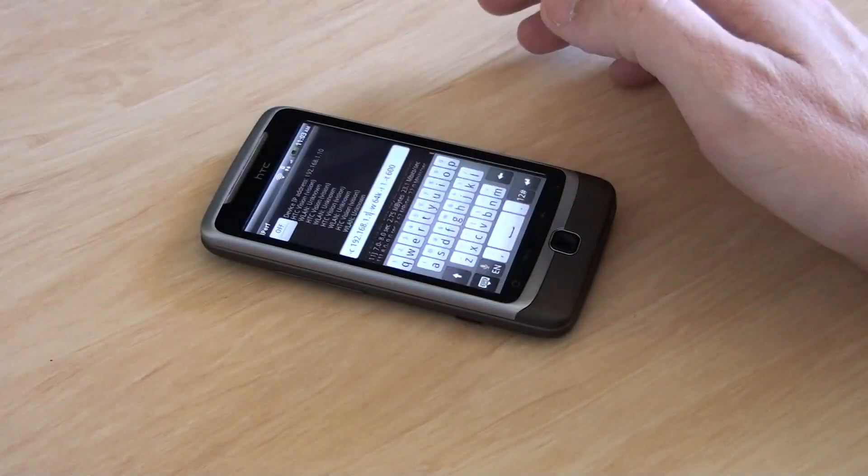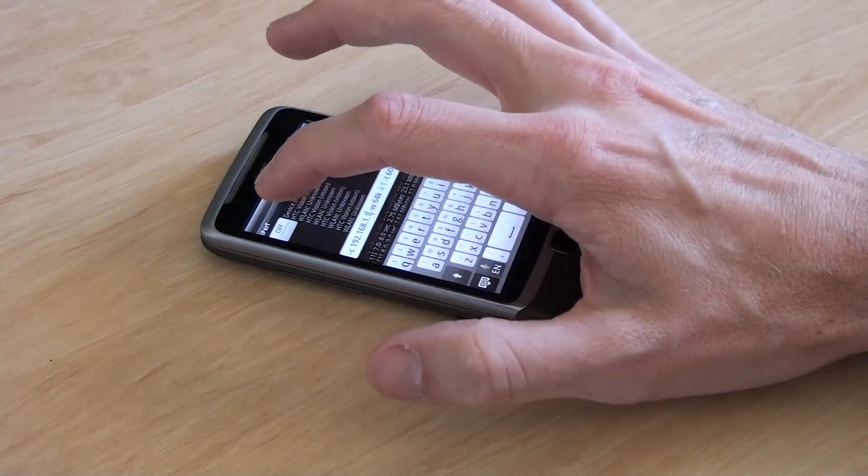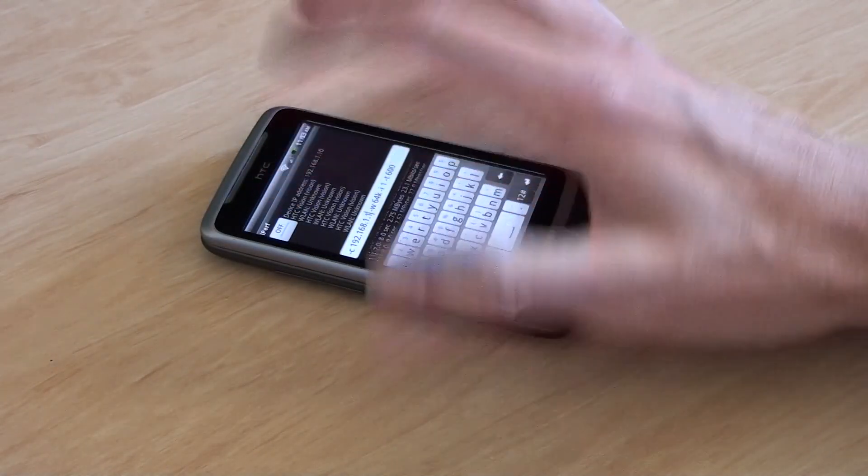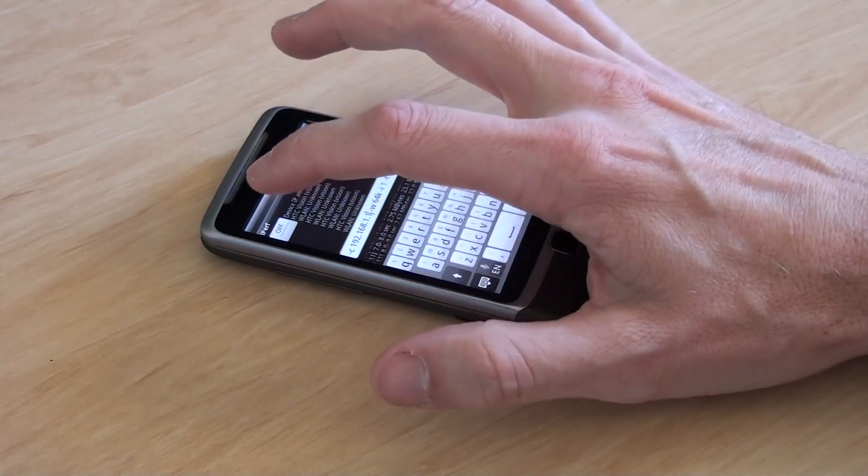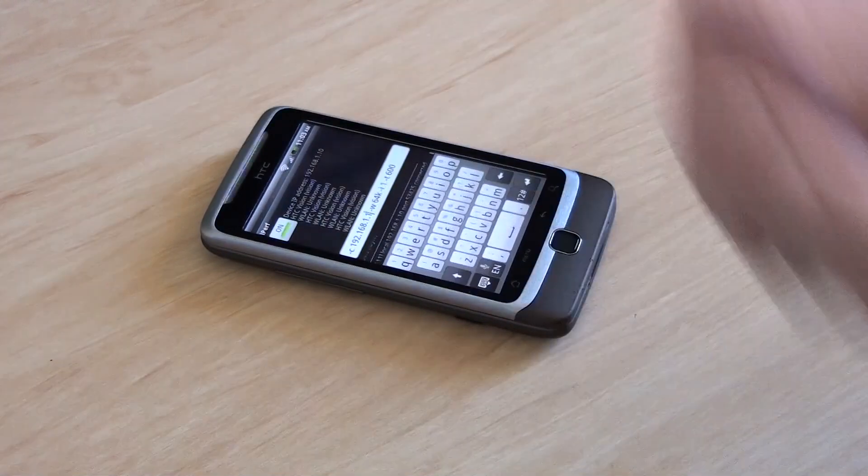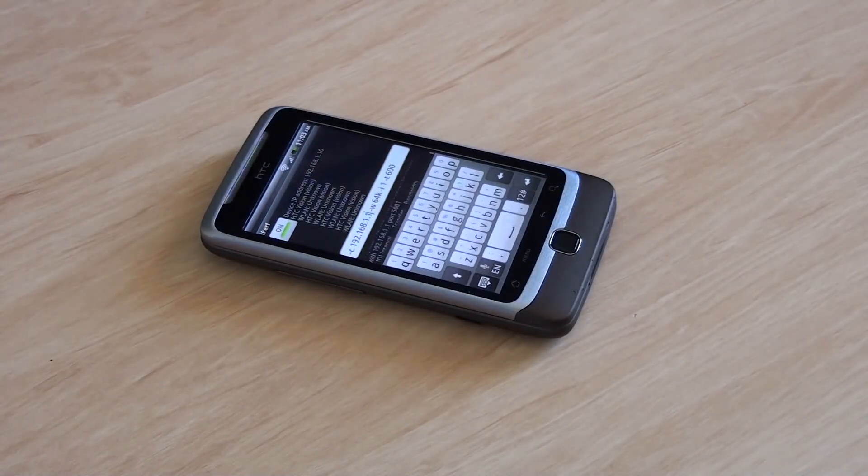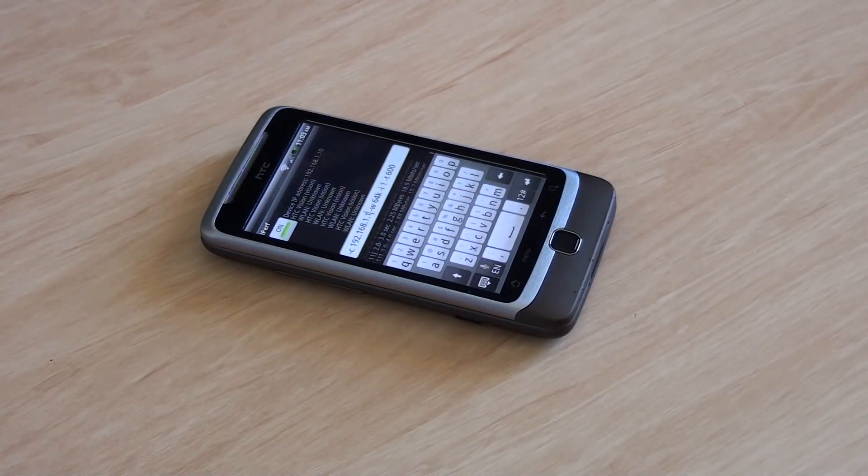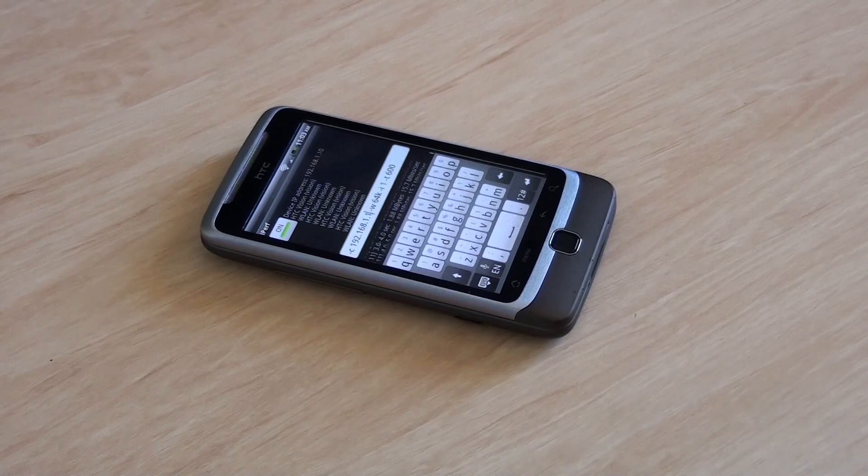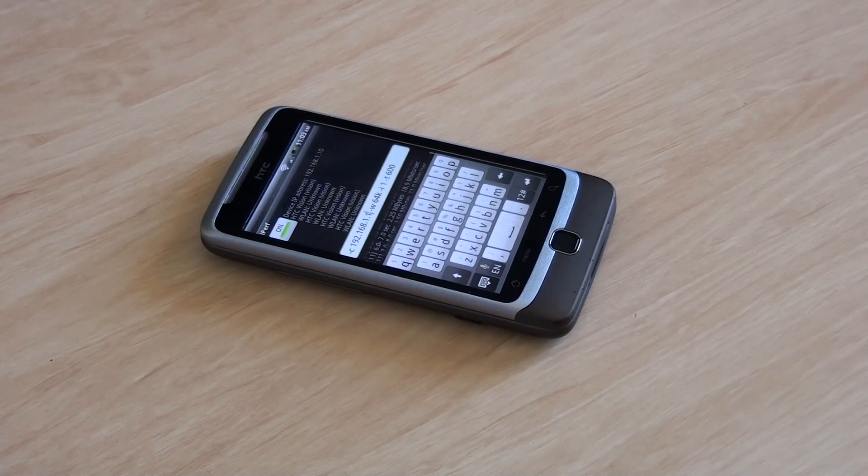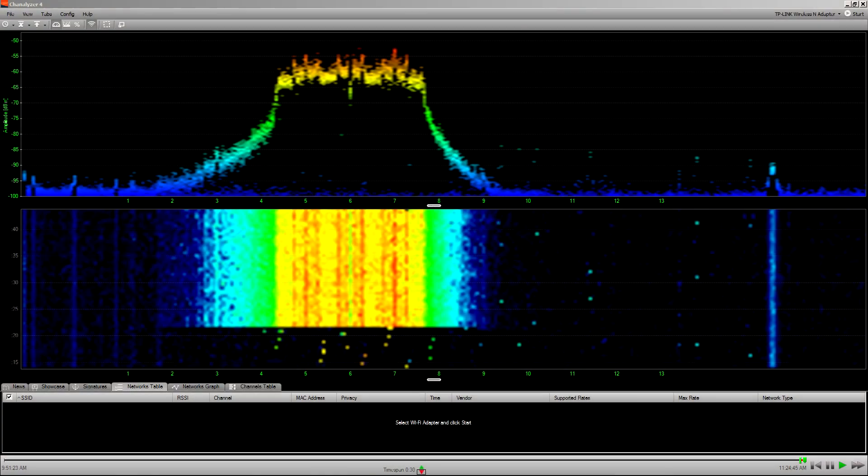Now I'll run iPerf on the phone, which is to measure data throughput on the network. And because I'm connected at 54 megasecond, what we'll see is that unicast stream coming through at 54 megasecond at the physical layer.